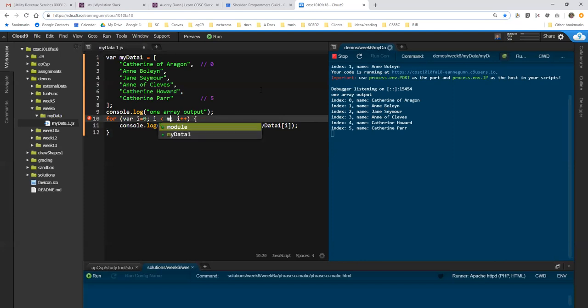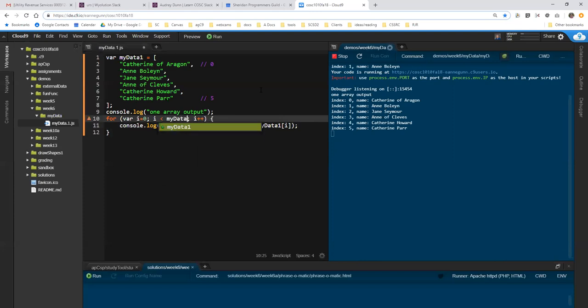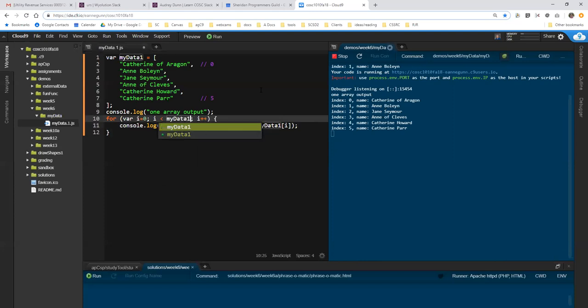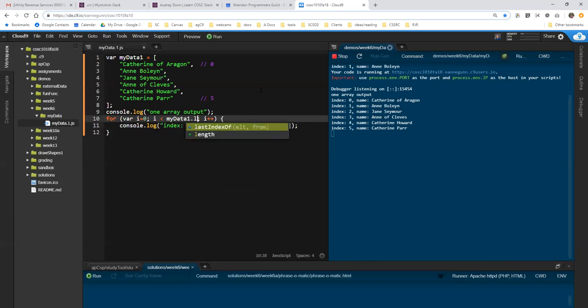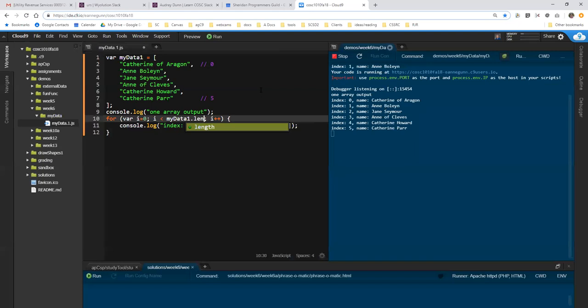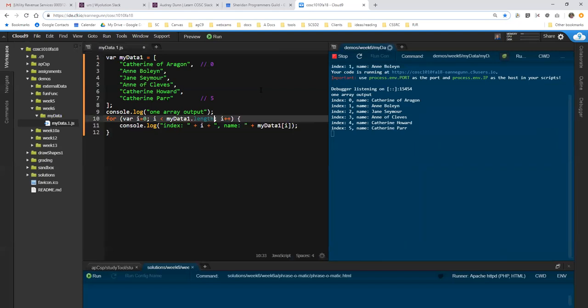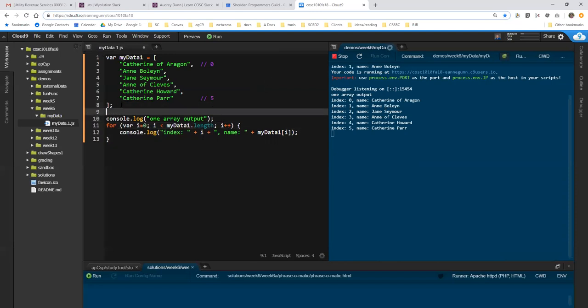What we want to do here is mydata1.length, as a property of mydata, is how many entries are in it. Some languages don't give you the ability to do that, but JavaScript is great that way. The arrays tell you things about themselves.